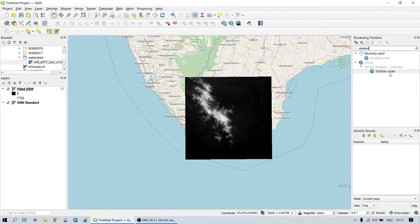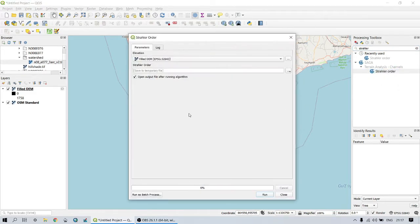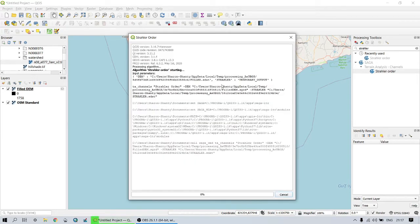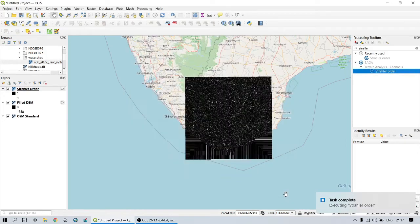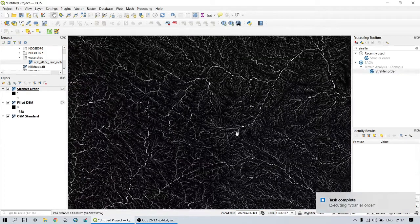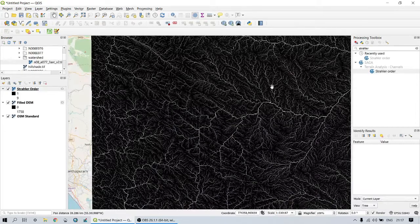In order to derive the stream network, search for Strahler order in the toolbar, which comes under the terrain analysis in the SAGA plugin. Here we use the void-filled DEM as the input elevation. After running the algorithm, we get the stream network in which the Strahler order ranges up to ninth order.